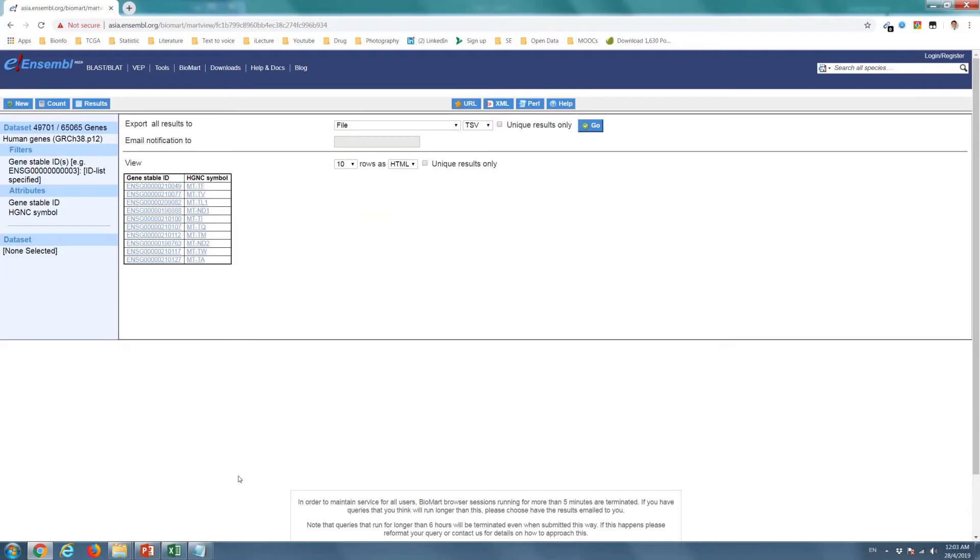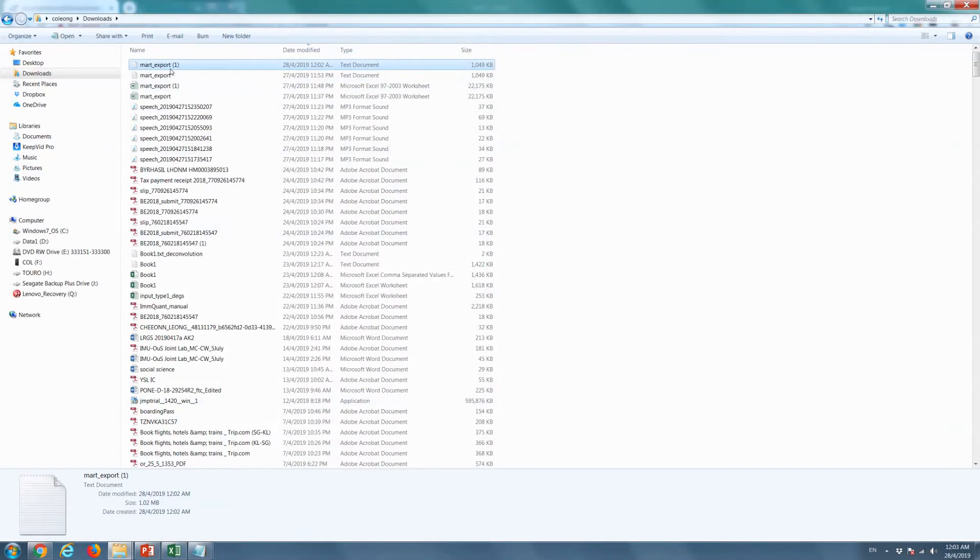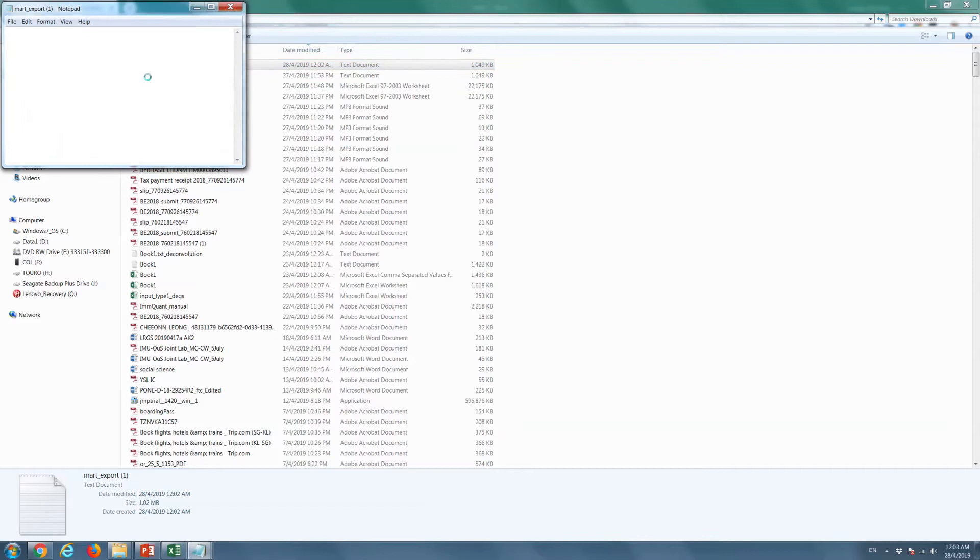Finally, you can use the VLOOKUP function in Excel to match the Ensemble Gene ID into the HGNC gene symbol.